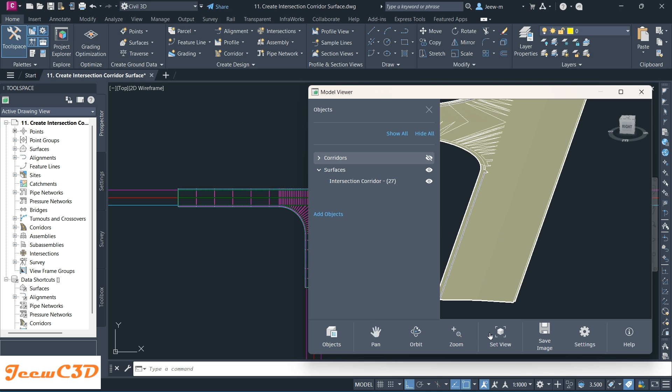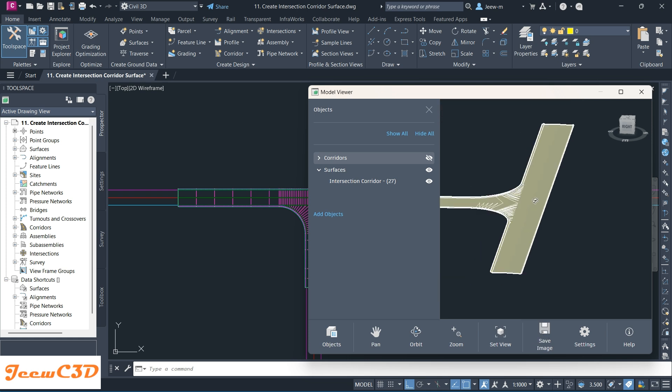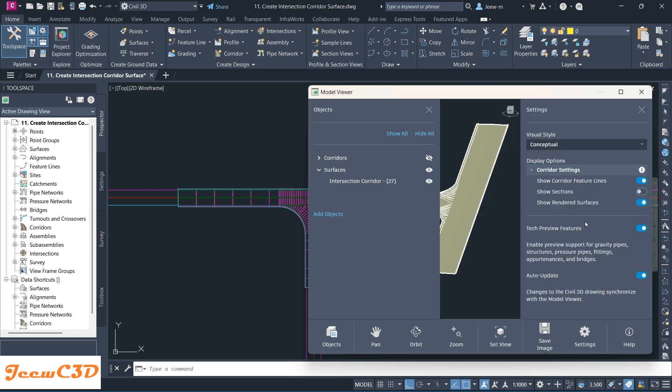There are some other options here. You can pan, you can orbit which is what we are doing, you can zoom in and out, and there's another special feature here called Set View. I will show you it later. Save Image lets you save an image of this situation.